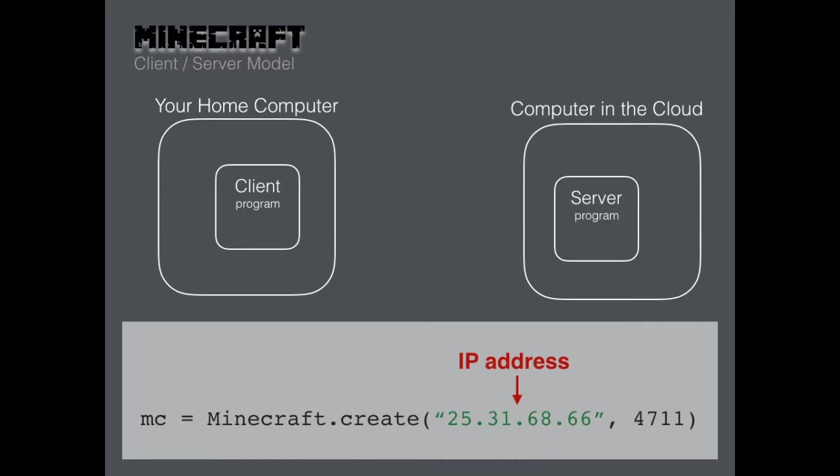I didn't want to put our server address in a video. Sometimes in our videos we just put X's for numbers to represent the IP address. The next thing we add to the create command is the port number.